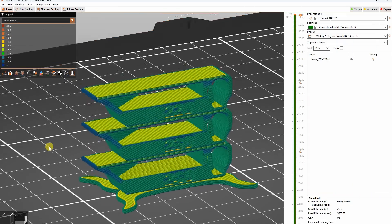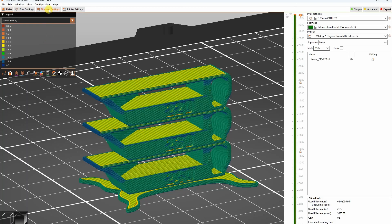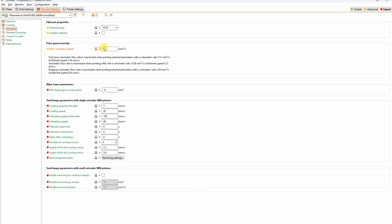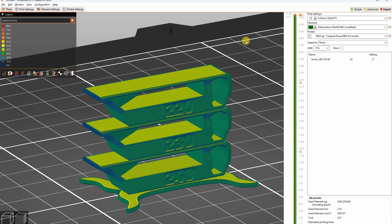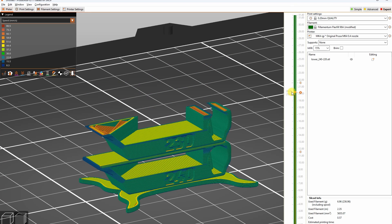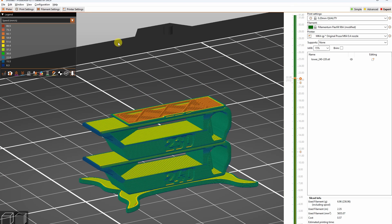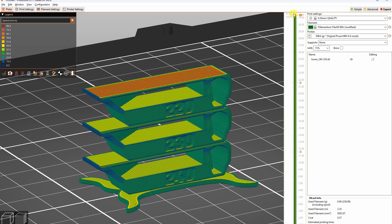And this is the temperature tower in the slicer from 240 down to 220 degrees Celsius. The maximum flow rate will be 5 cubic millimeters per second. And here you can see the speeds - the maximum will be on infill, approximately 70 millimeters per second.